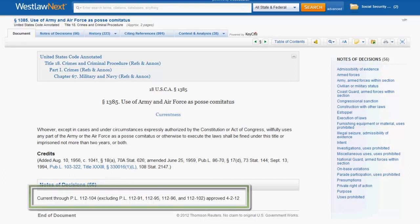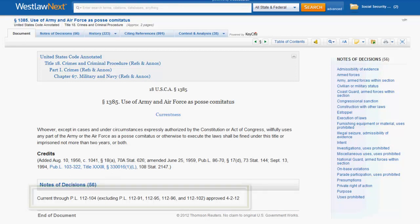You will also find information on how current your law is. That is it for our overview of how to find statutory law in Westlaw Next.